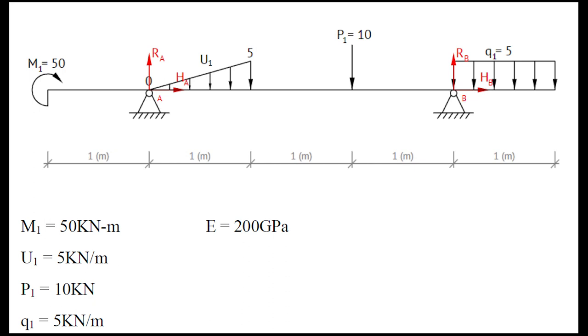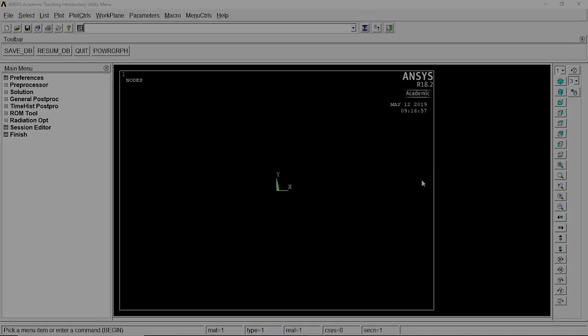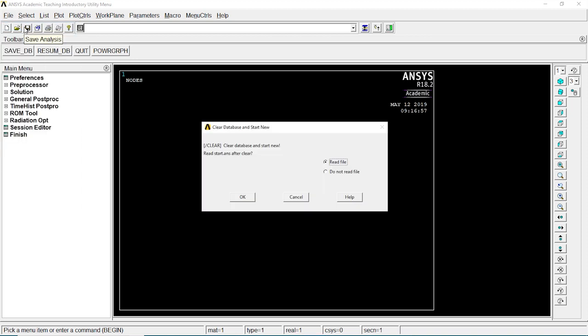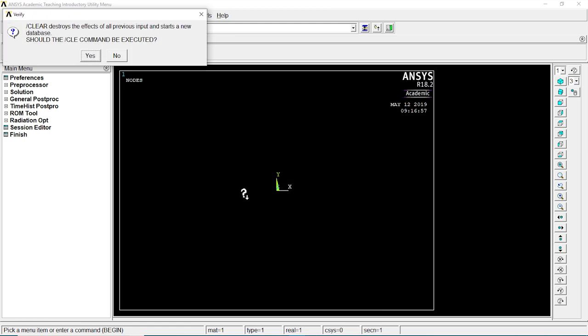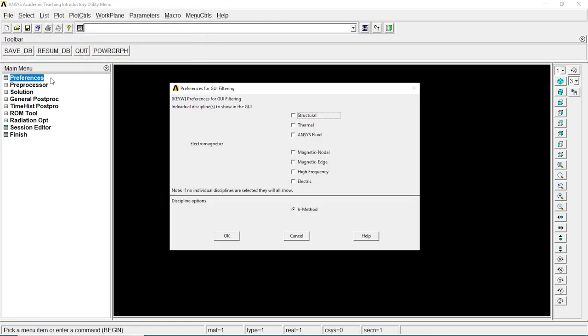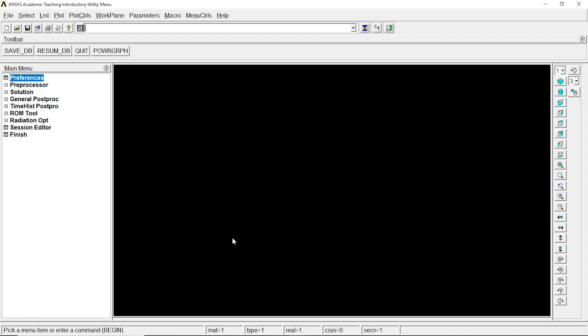The theoretical solutions are given below, we'll look into it later. Let's go to file, clear and start new. Do not read file, OK. Let's go to preferences, structure, OK.